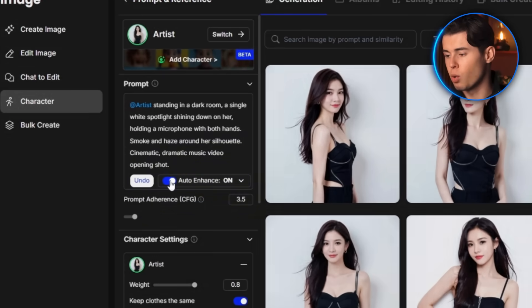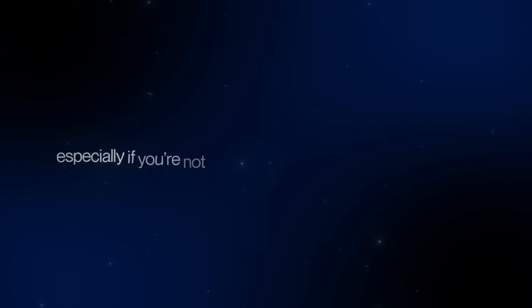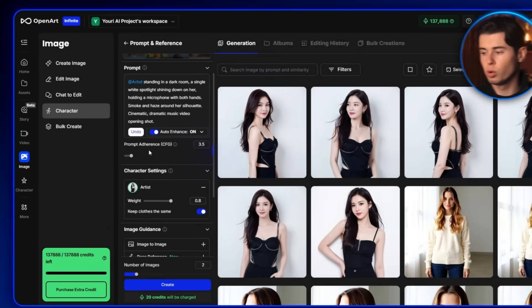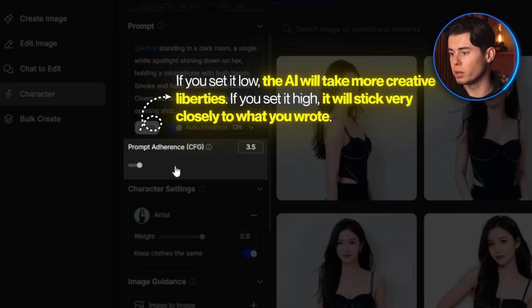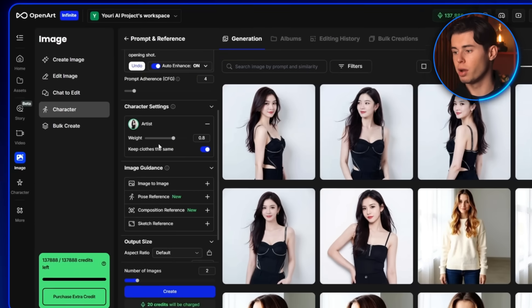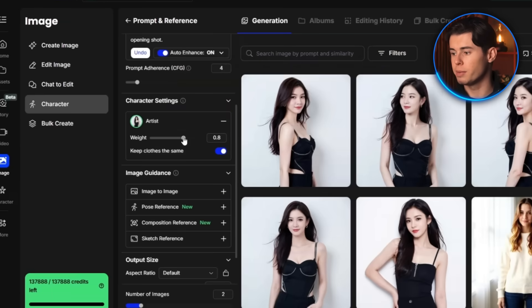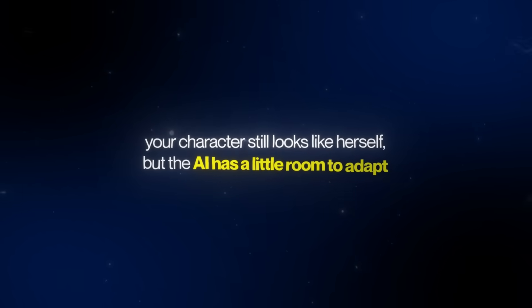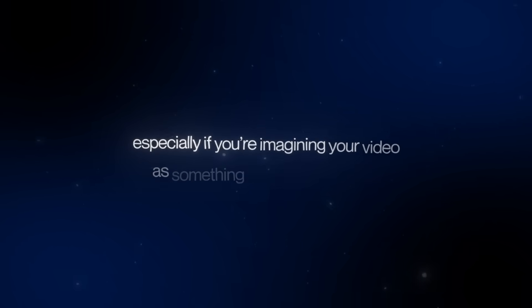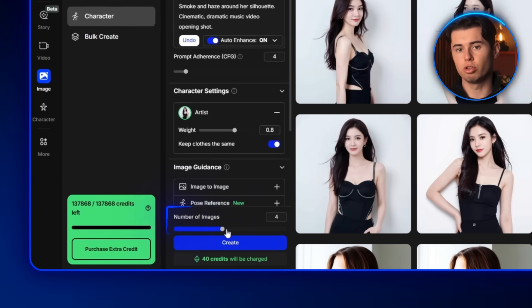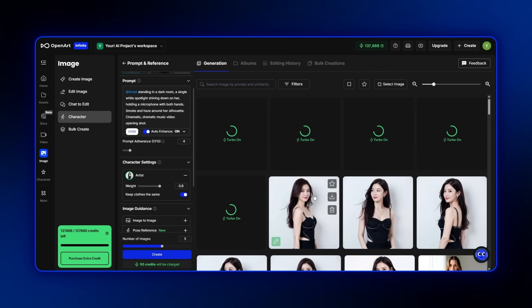Before generating, I'm going to toggle on the Enhanced feature. What this does is expand your prompt in more depth, helping the AI interpret it more accurately and giving you better results — it's really useful especially if you're not used to writing long detailed prompts. Next, under Prompt Adherence, you can control how strictly the AI follows your description. If you set it low, the AI will take more creative liberties; if you set it high, it will stick very closely to what you wrote. For this one I want it pretty strict, so I'll set it to about 4. Then under Character Settings, you'll see Character Weight — this controls how much of your character's features remain consistent. I usually recommend leaving this around 0.8, so your character still looks like herself but the AI has a little room to adapt. For the aspect ratio, I'll select landscape, and I'll also increase the number of images generated to five so I have multiple options to choose from.